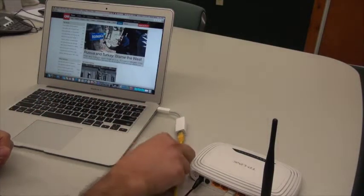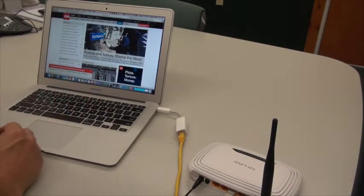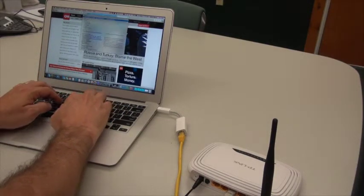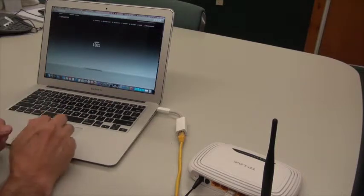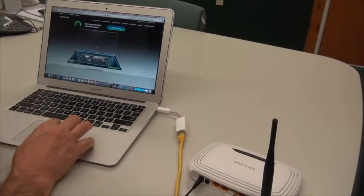And there you go. So we've authenticated our computer on the network, I'm surfing, I can run speed tests, everything should be nice and fast as we're running wired.